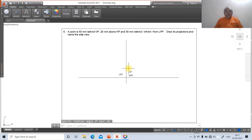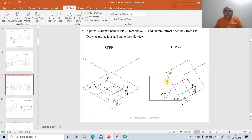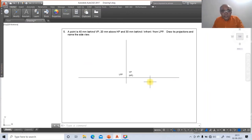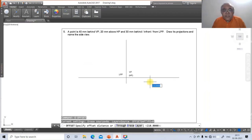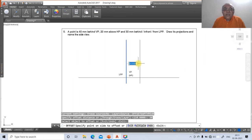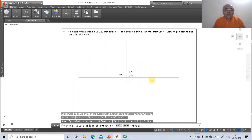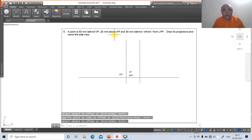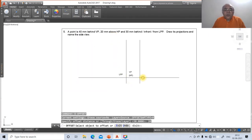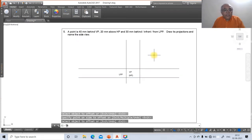The distance with respect to the profile plane is seen in both VP and HP, so offset the vertical line by 30 mm to the right side. Then for 20 mm above HP, use offset again with 20 mm — select the HP line and offset above it. Trim unwanted portions. Then offset by 40 mm — select that line and offset to the top side.